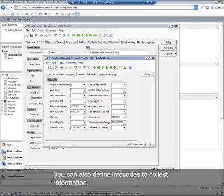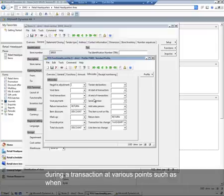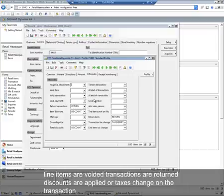You can also define info codes to collect information during a transaction at various points, such as when line items are voided, transactions are returned, discounts are applied, or tax is changed on the transaction.